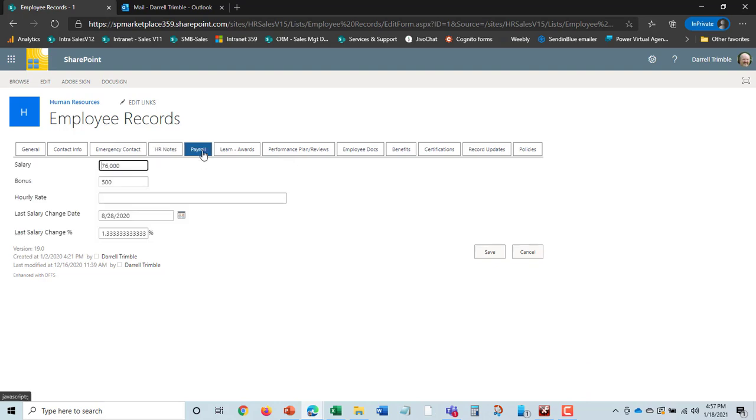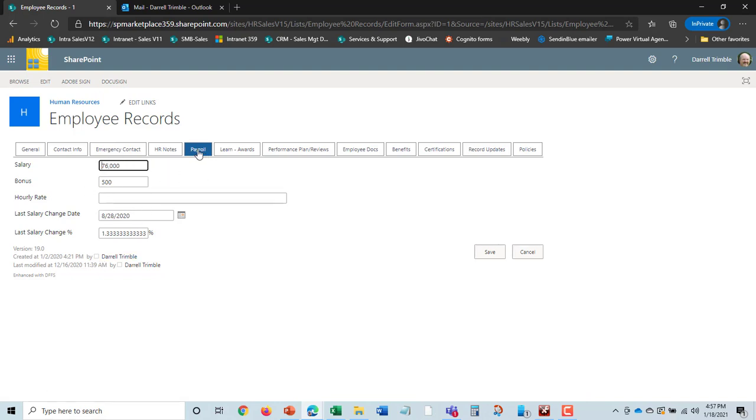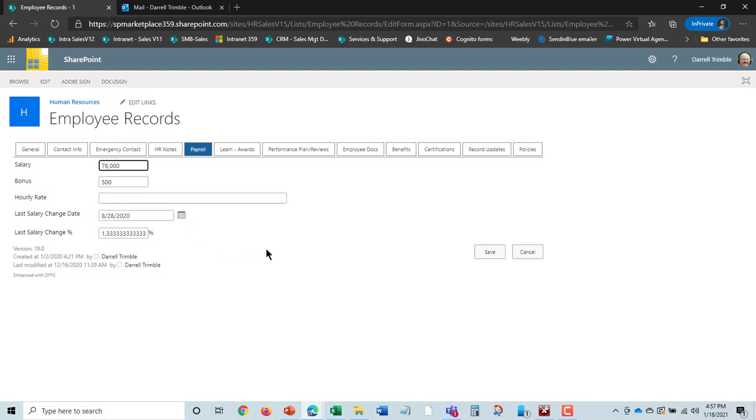There's payroll information. This is not necessarily pulled from the payroll system, but is really for reporting purposes as well as change purposes. So, when we take a look at record updates or changes submitted, we can see when the last salary change was and the percentage and so on.